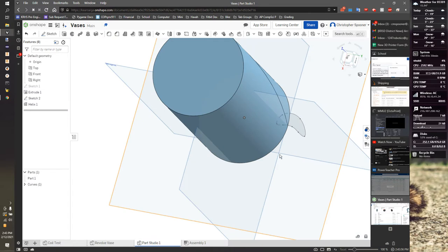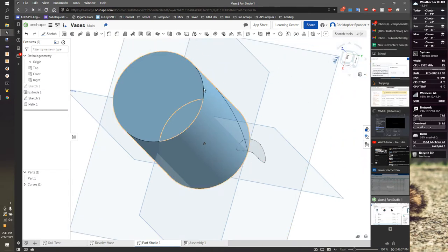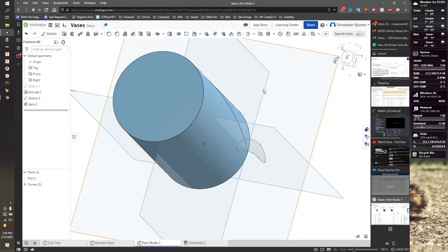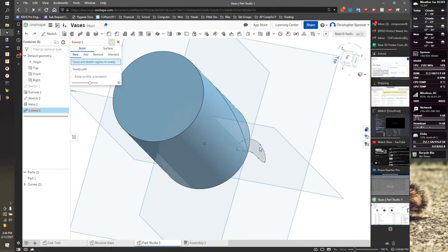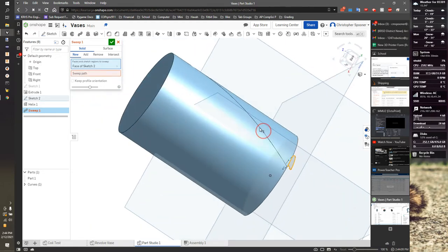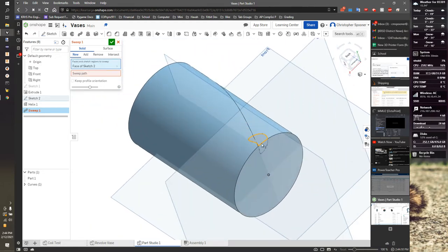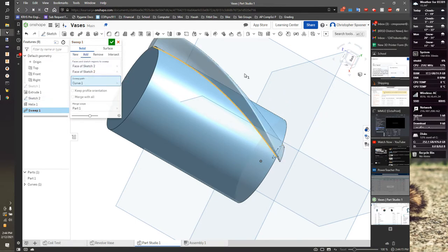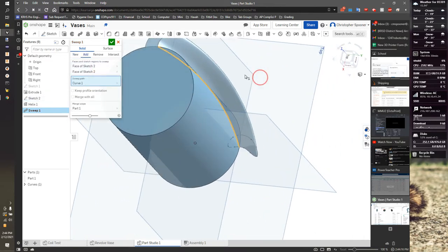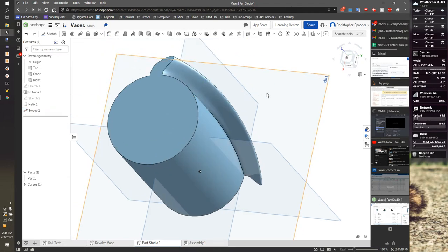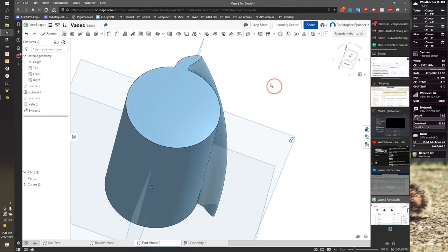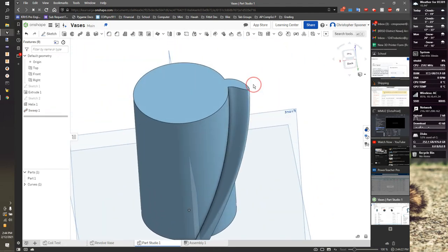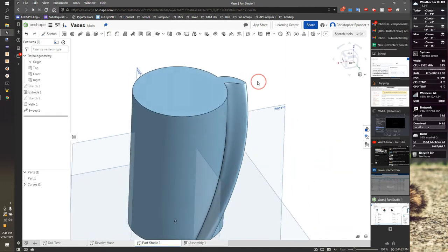So now we're going to use what's called a sweep. A sweep takes some shape and follows along a path. So we're going to grab the sweep tool, I'm going to grab both the top and bottom of this fin, and I select my sweep path to be this coil. I now have a nice sort of fin shape, but I want a lot of those because one of those is kind of boring.